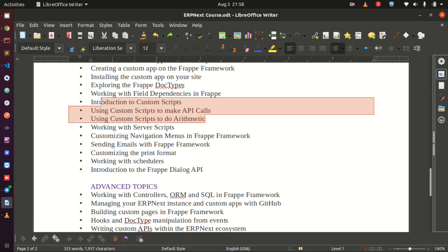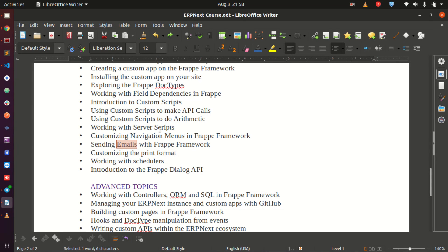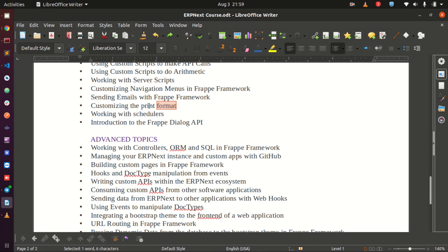We have been talking about custom scripts but not server scripts — we are also going to look at server scripts in this course. Then customizing navigation menus — ERPNext comes with a predefined menu and we will see how to customize it. Then we will see how to send emails, since email is one of the most important modes of communication. Then we look at customizing the print format so that reports match what your organization has been using.